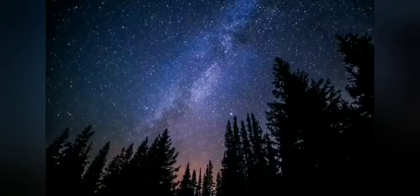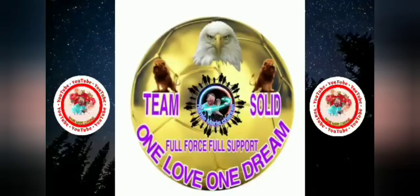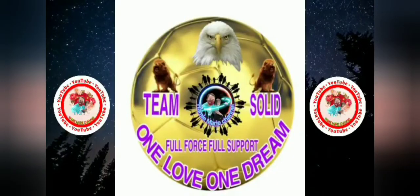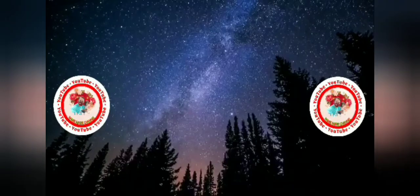I know nothing with any certainty, but the sight of the stars make me dream.